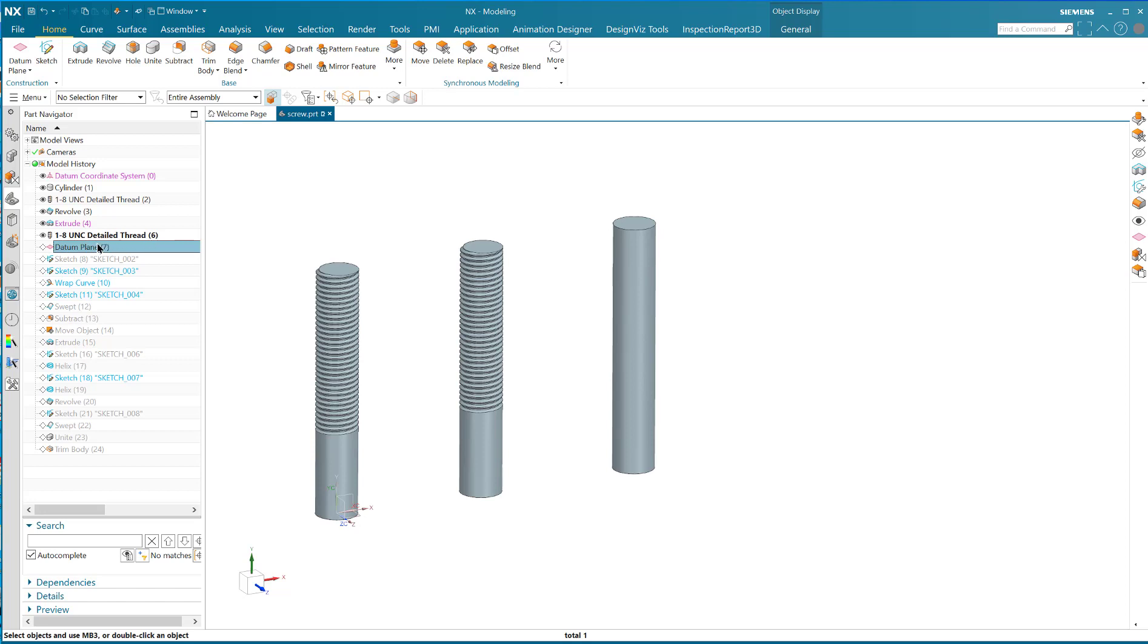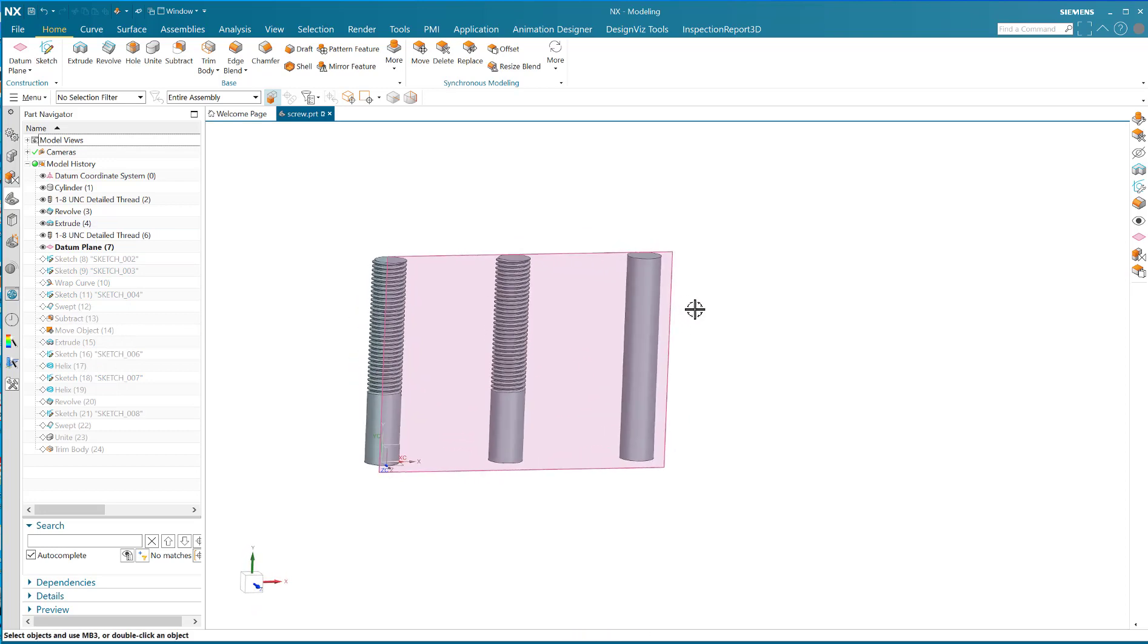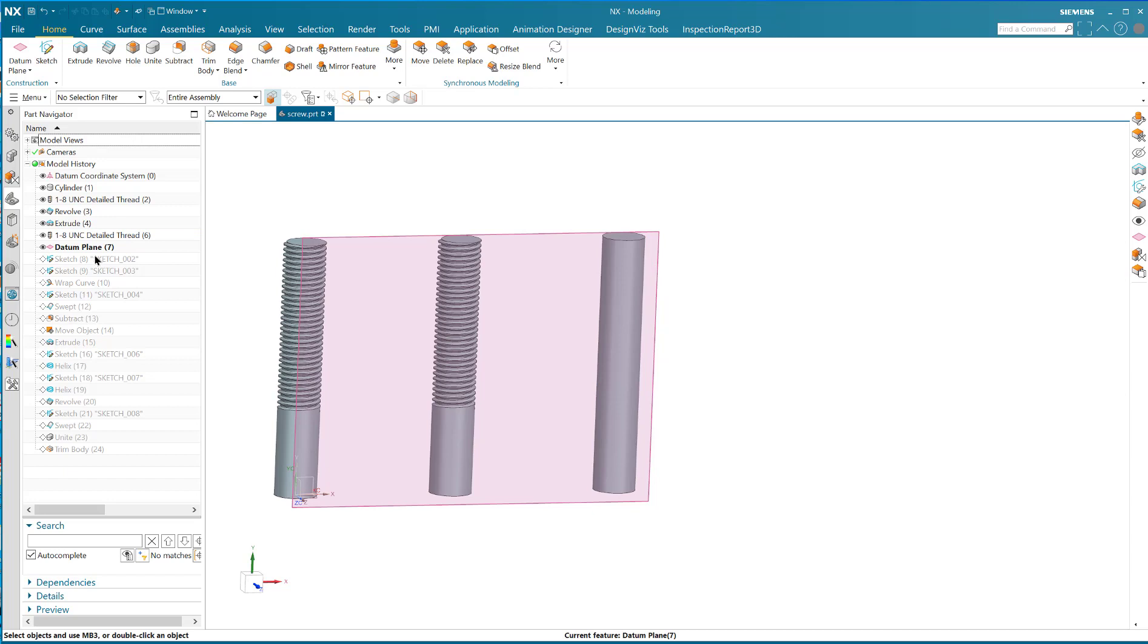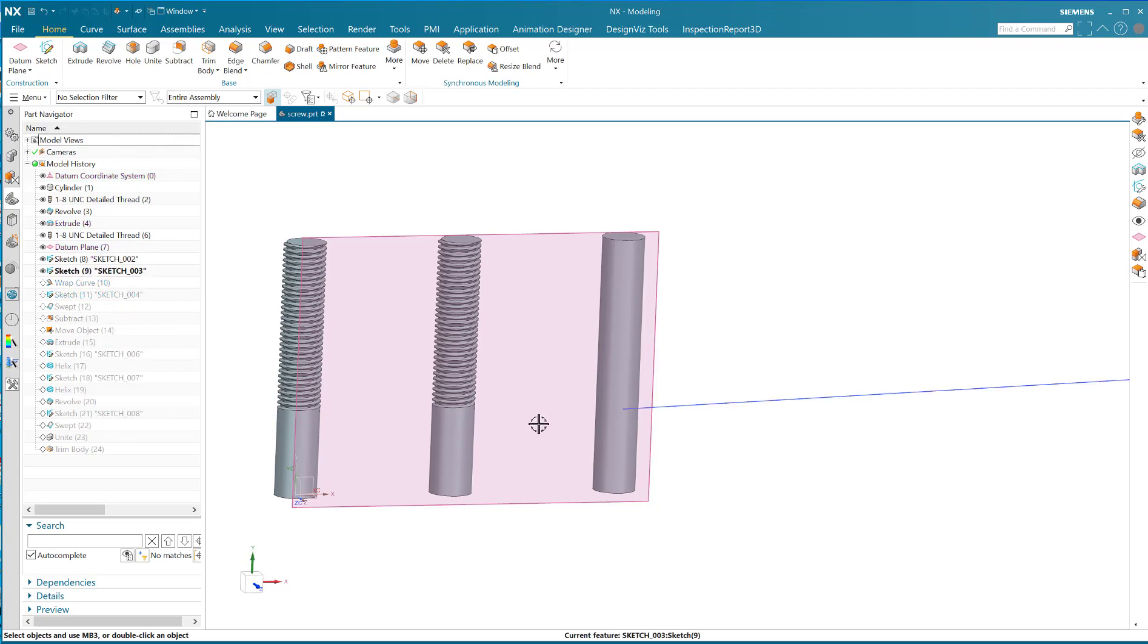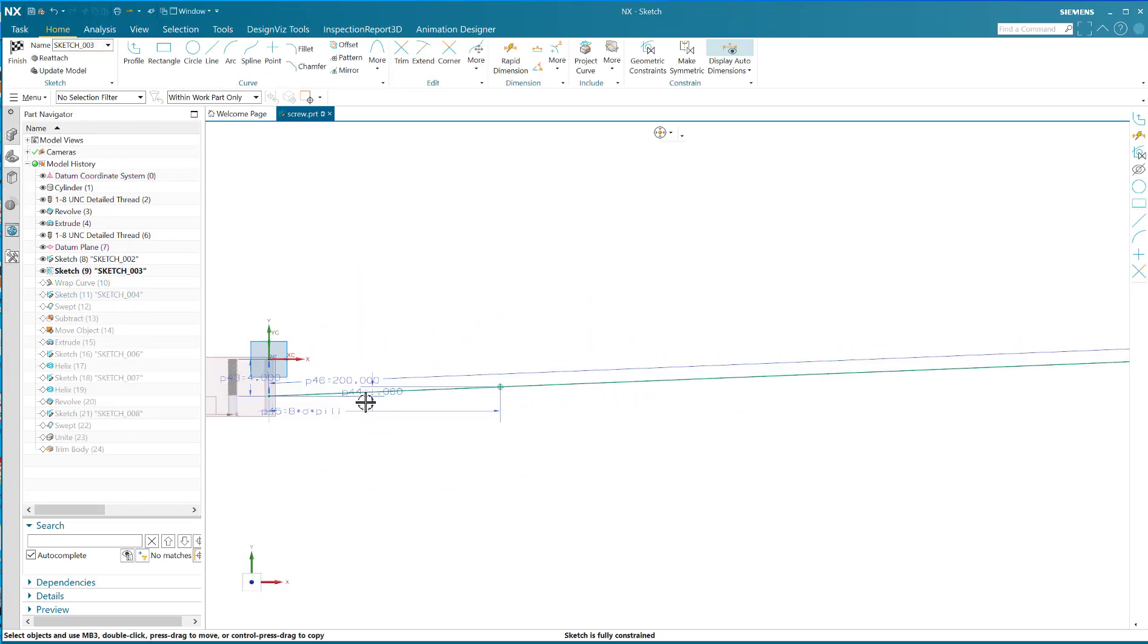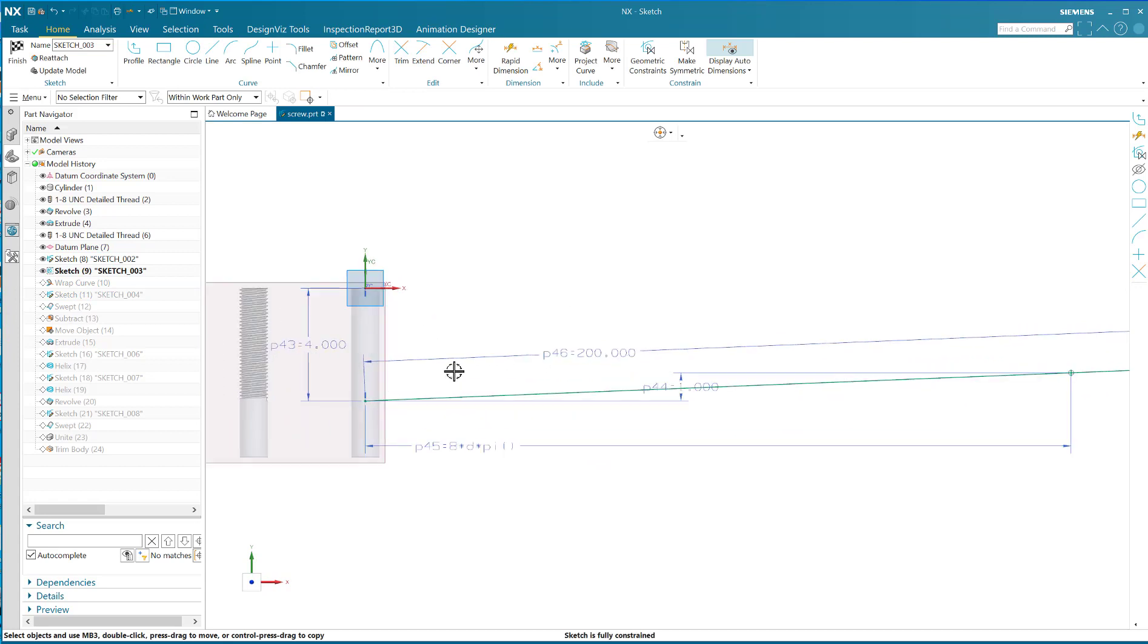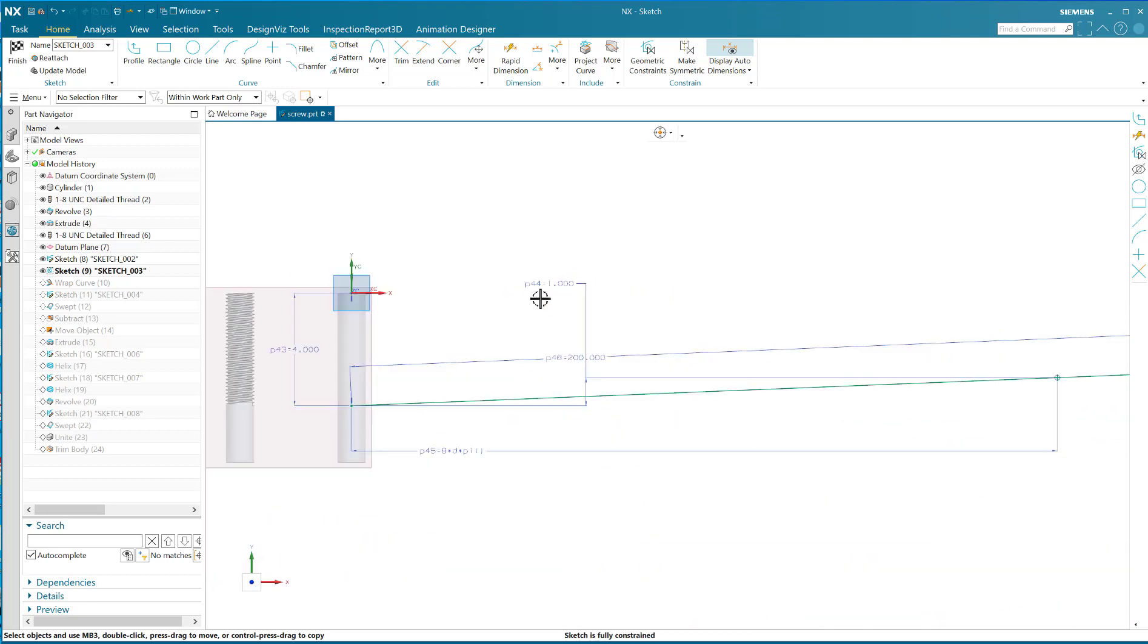Sometimes you need to do something a little bit more complex. What I'm doing here on this cylinder or in this cylindrical body is I'm creating a sketch, and that sketch is very special. We figure out what pitch we want. In this case I want a one millimeter pitch.